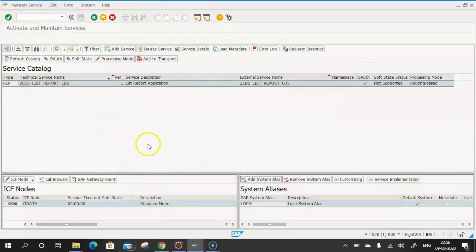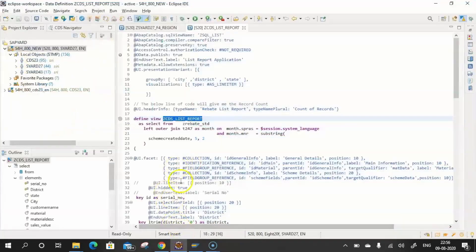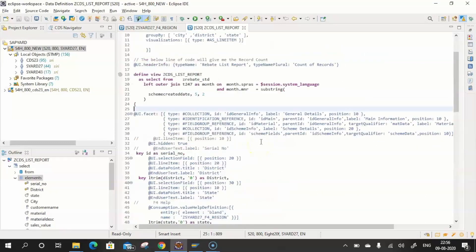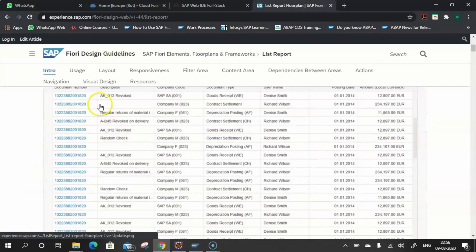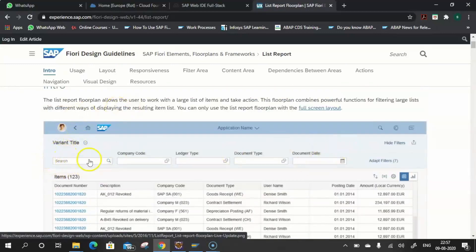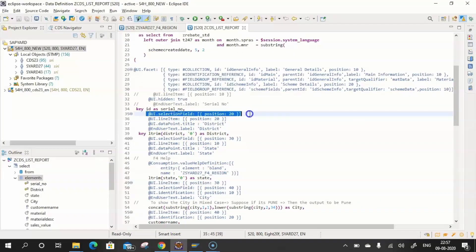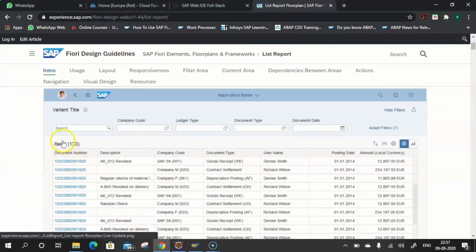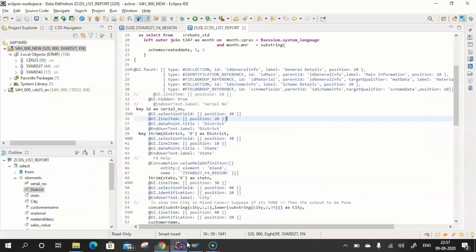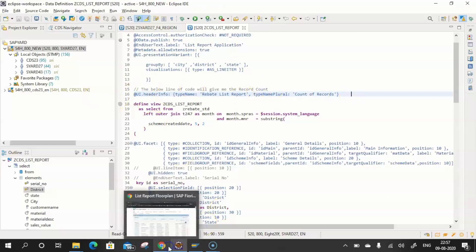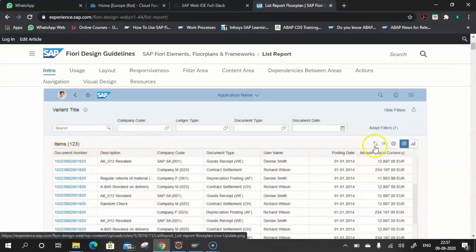For the second step, we prepare the UI annotations. There are many annotations we can use to build this List Report. For the F4 search/filter options, use the annotation @UI.SelectionField. For displaying the record count, use @UI.HeaderInfo — that single annotation gives you the count of records. For displaying fields from the data source as line items, use the annotation @UI.LineItem.